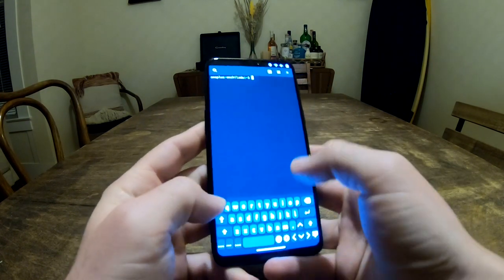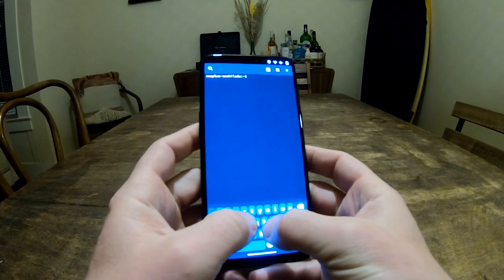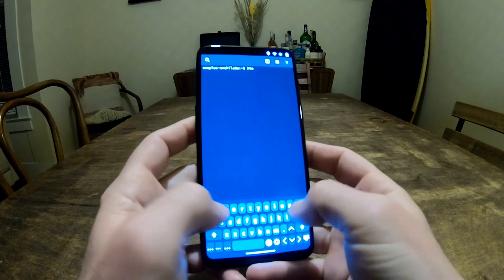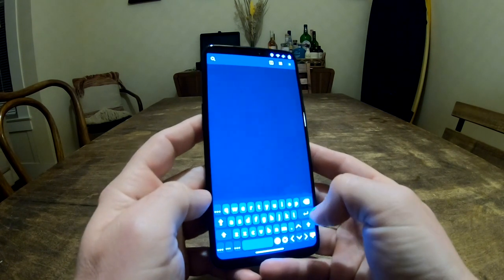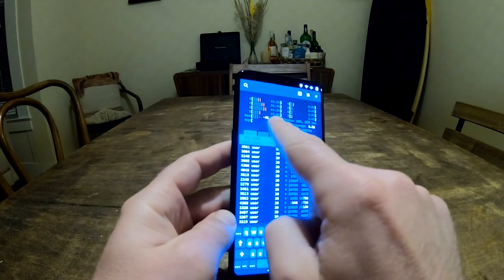Now memory, you can see we're using only about 1.4 gigabytes of memory of the eight that this phone has.